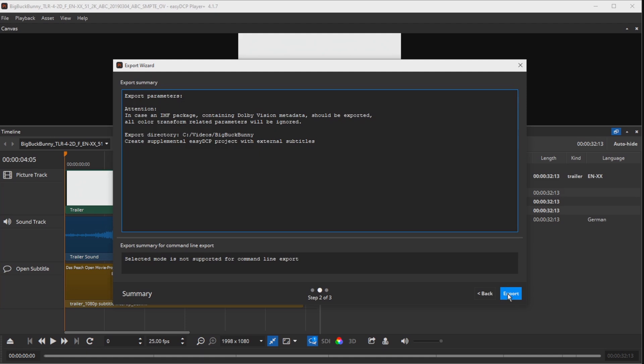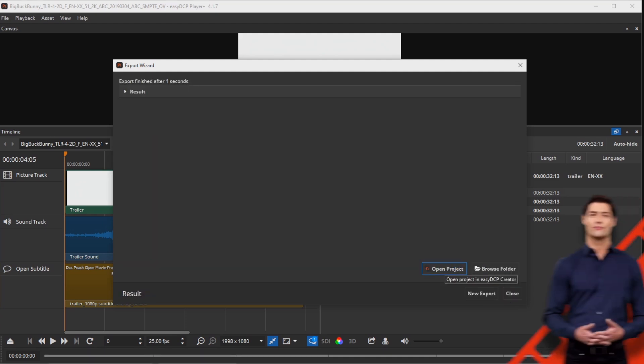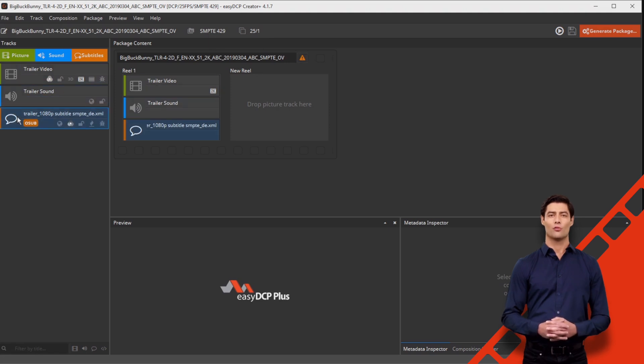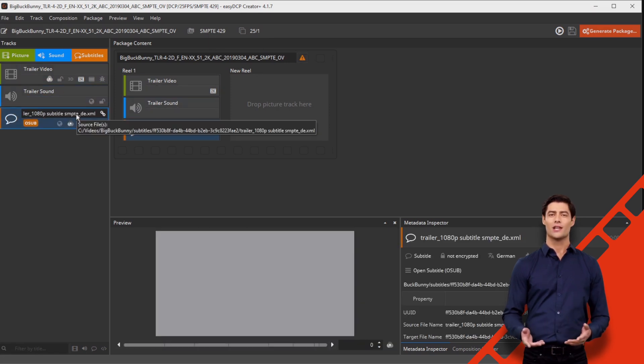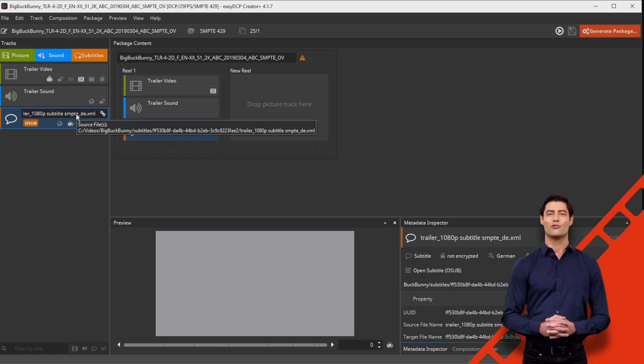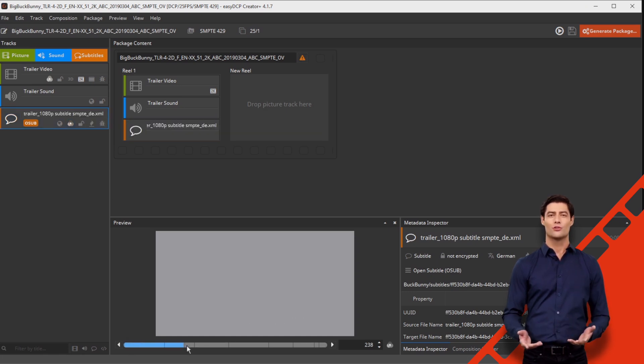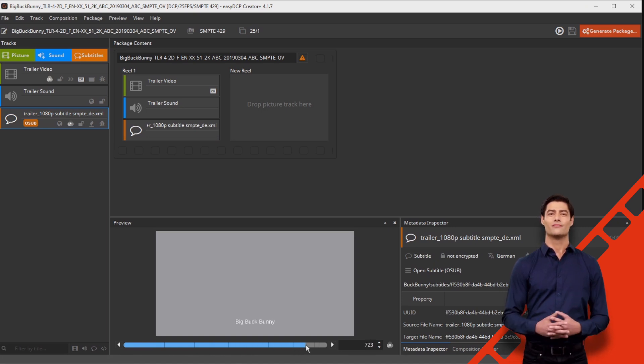Close the export wizard and press 'open project' to open the project in EZ-DCP Creator Plus. Your project will now be loaded as a VF with the new subtitle file. Do not forget to change the composition title according to the Digital Cinema Naming Convention, e.g., OV to VF1.